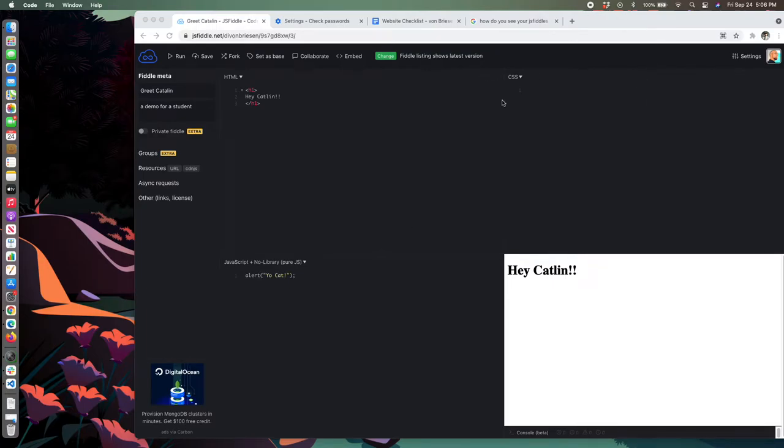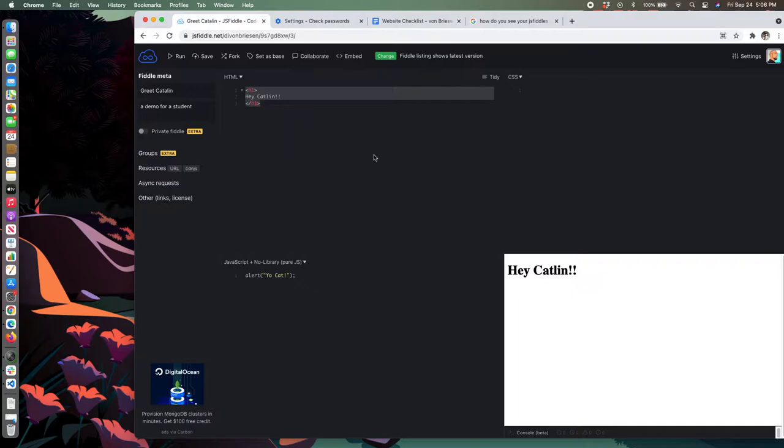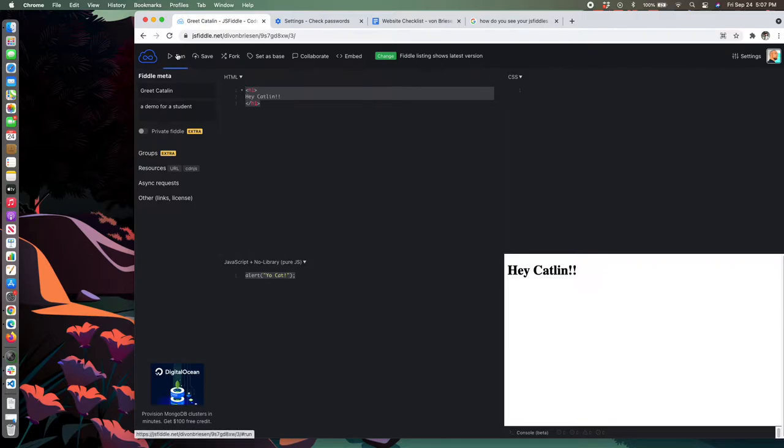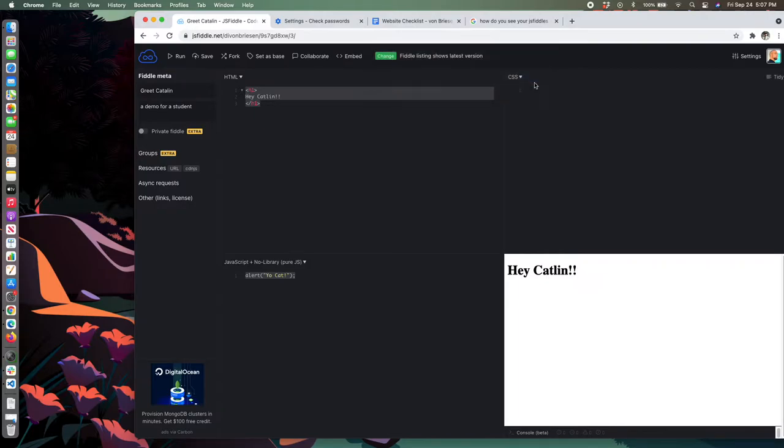Here's a quick attempt to test out scripts. This JSFiddle has a simple script. We have a heading one that says hey Caitlin, and a script that says yo cat. When you run it, you get a pop-up that says yo cat.